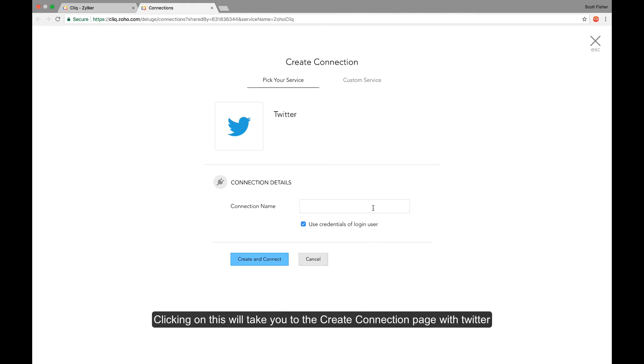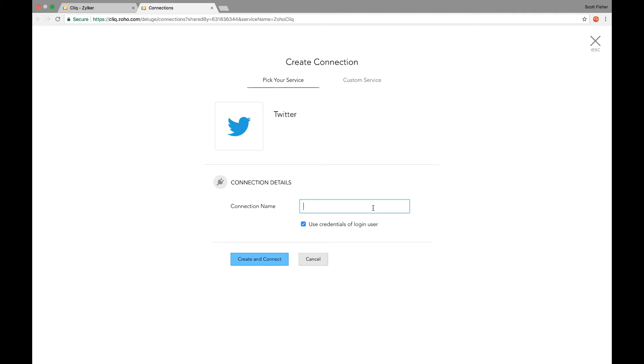So once you click on it, this will take you to the create connection page for Twitter. Give your connection name.